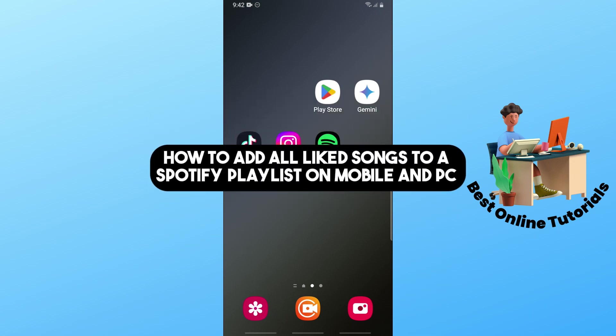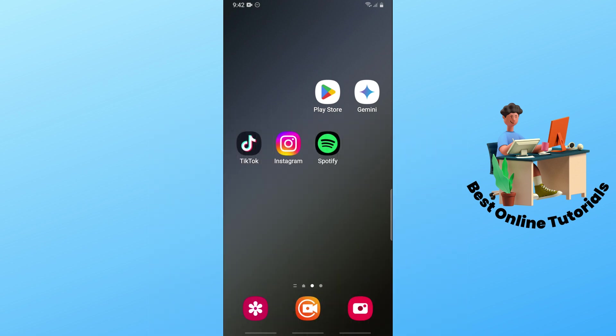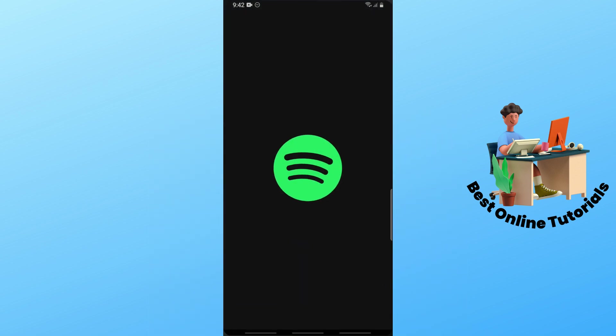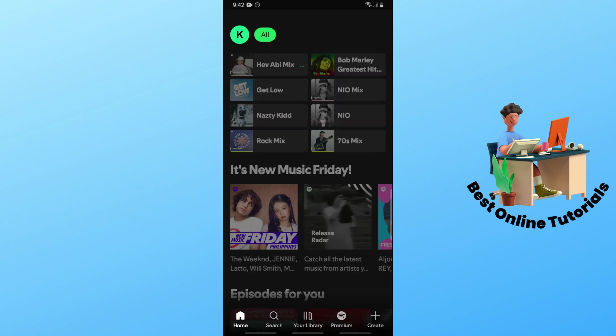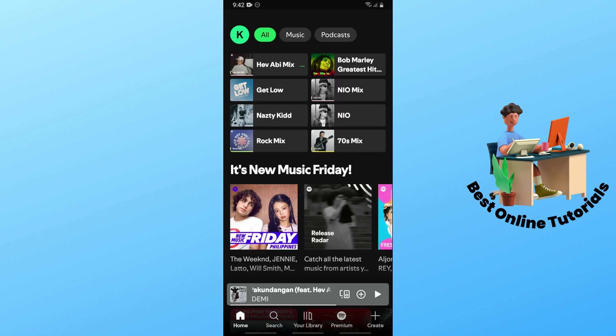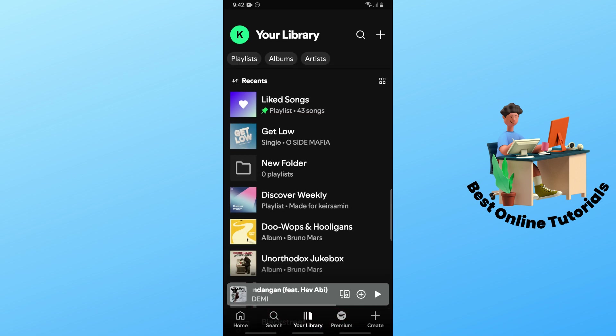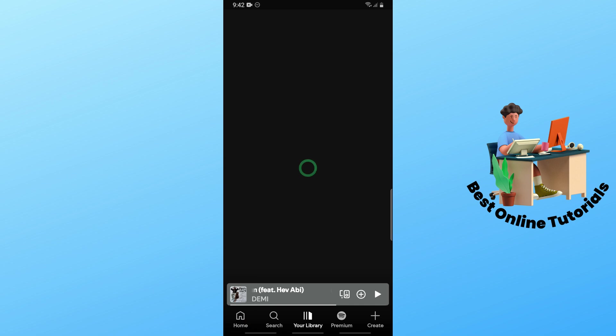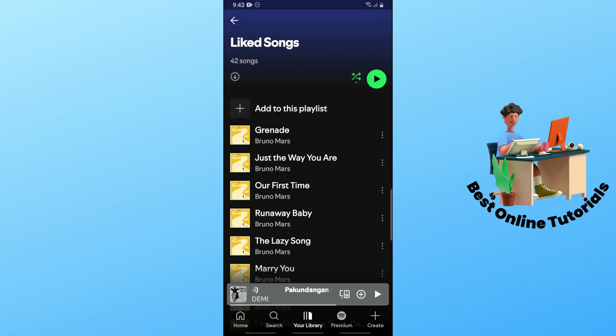Hey guys, this is how to add all liked songs to a Spotify playlist on mobile and PC. First, I'll show you on mobile. Simply open up the Spotify app, go to your library at the bottom middle, and go to liked songs. Now from here, just tap on the three dots on the right side of the specific song that you want to move.